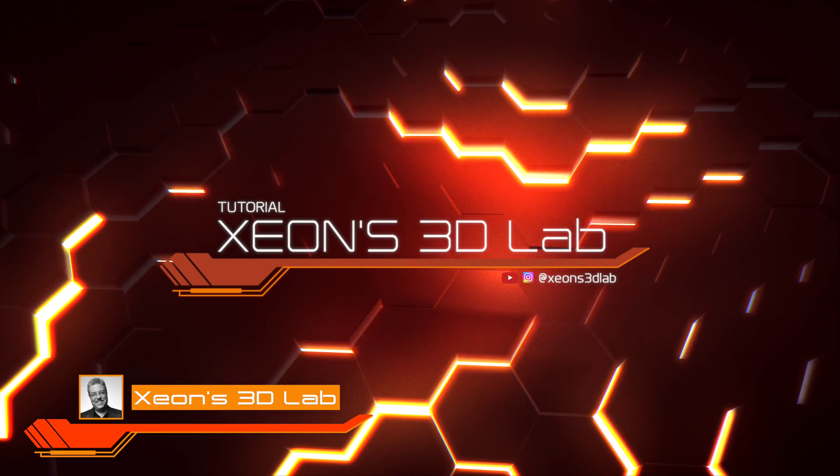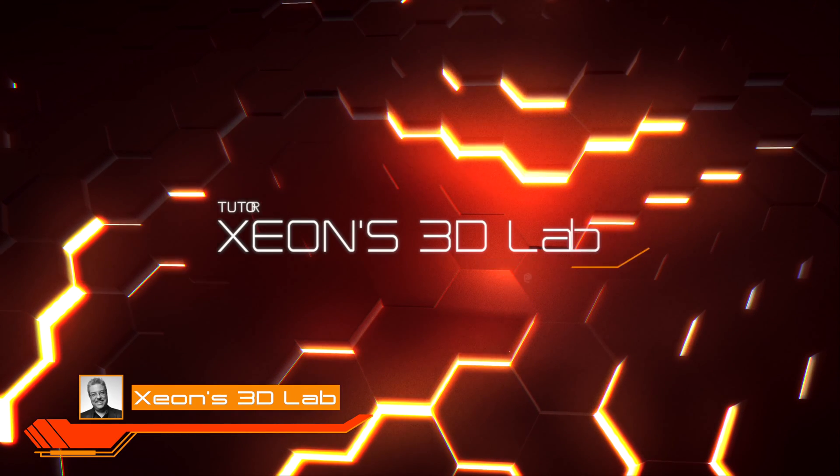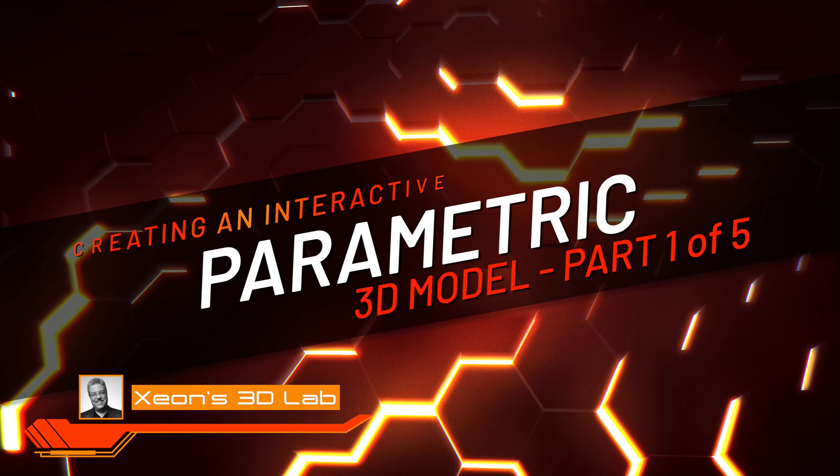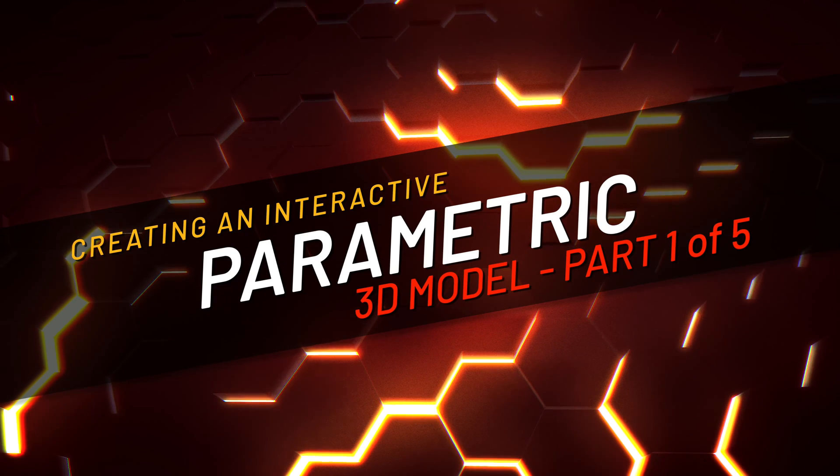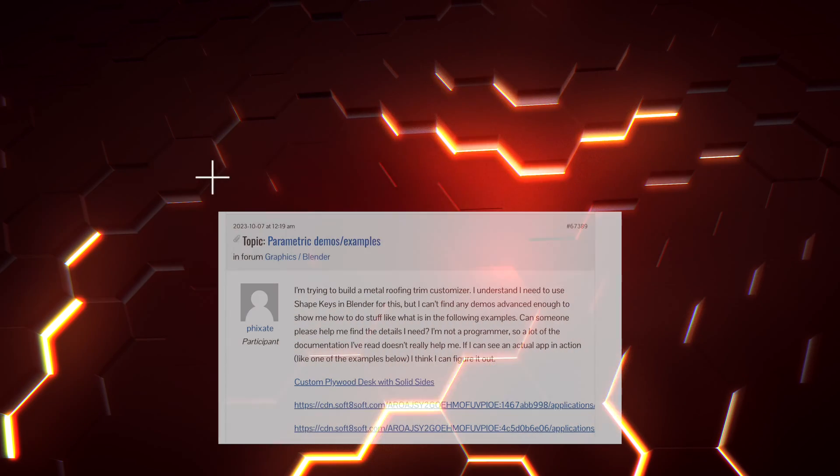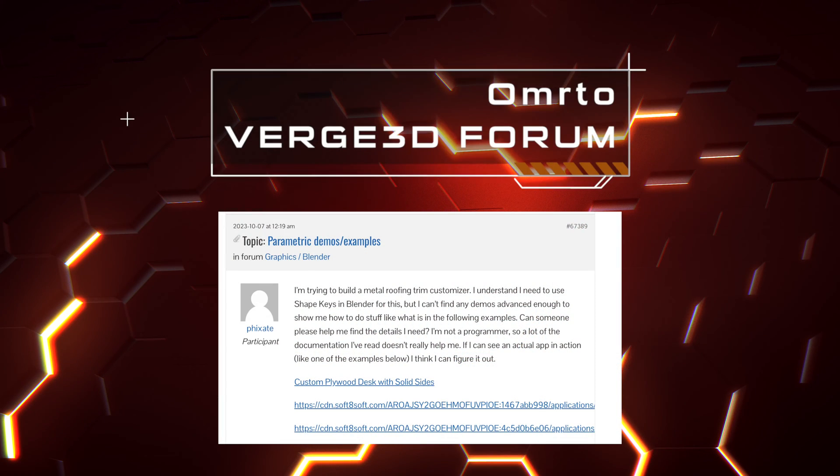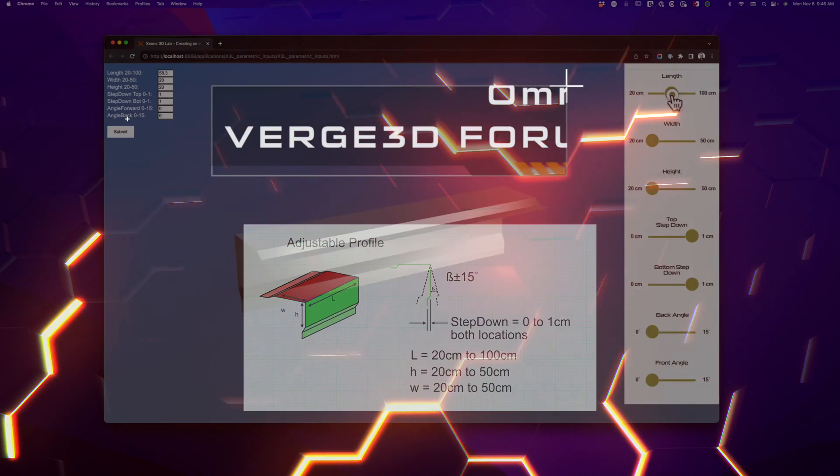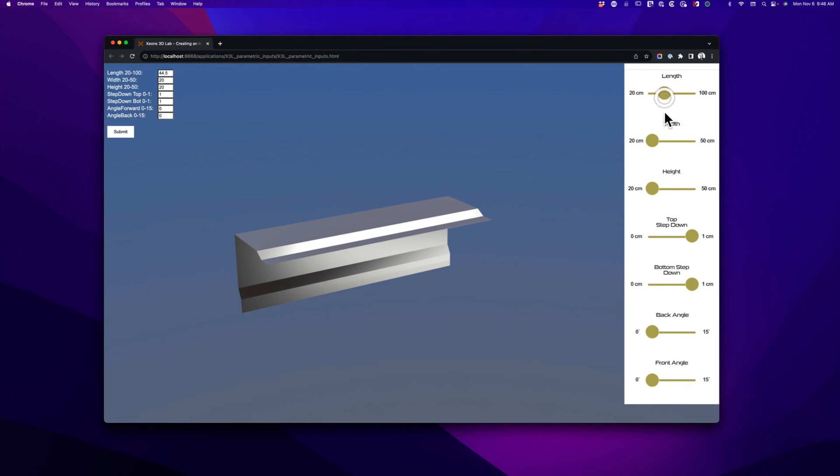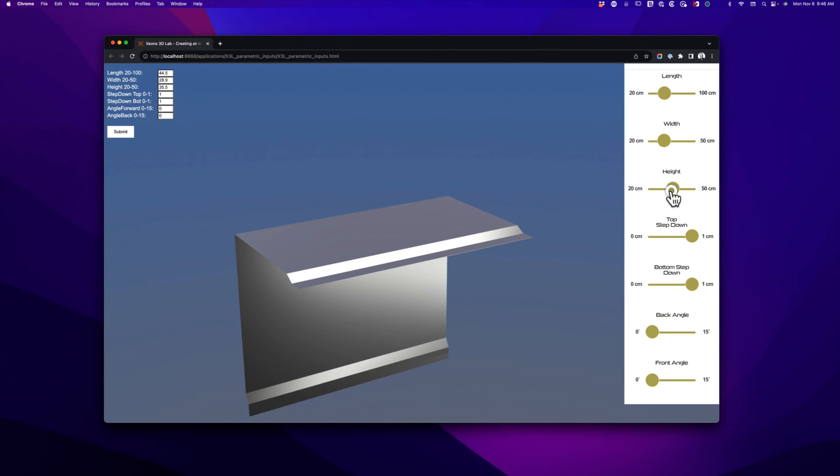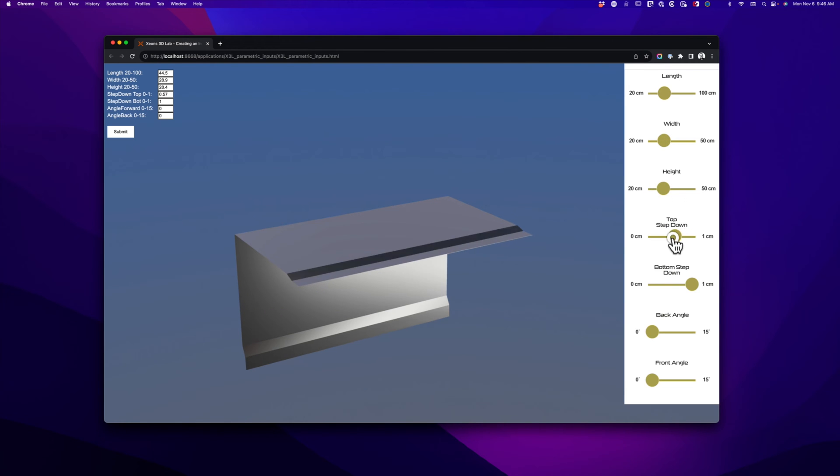Hello friends, it's Zeon. Welcome back. Today's quick tip is based on a request from a Verge 3D user that needed help getting started with a parametric model, and in particular, how to control it via an HTML form. This comes up frequently and with so many people developing configurators, this might help those wondering how to get started.